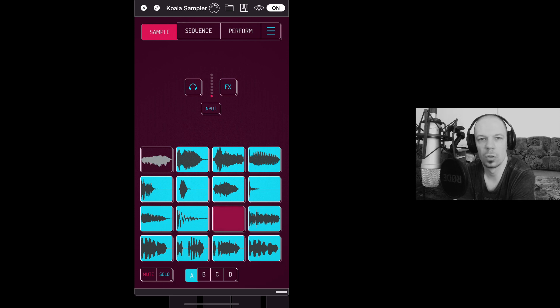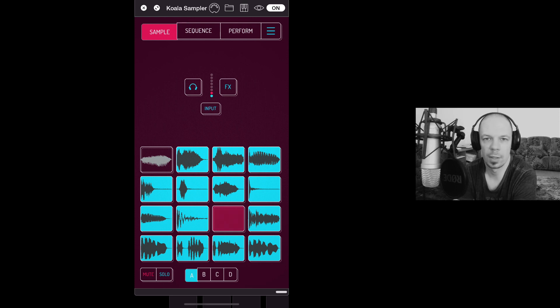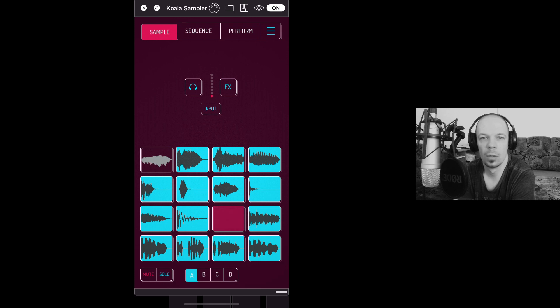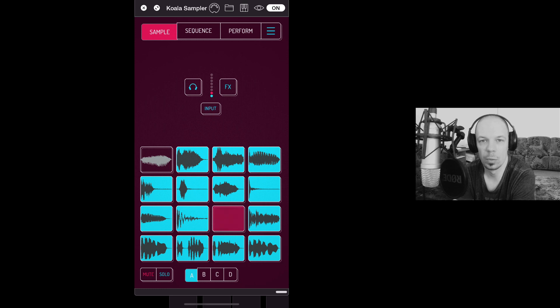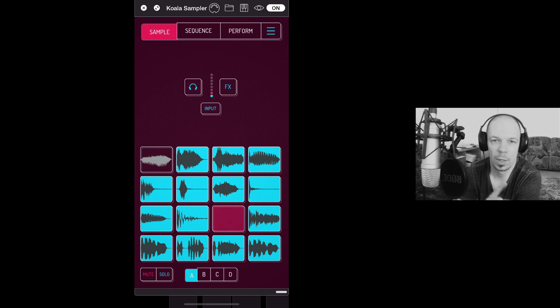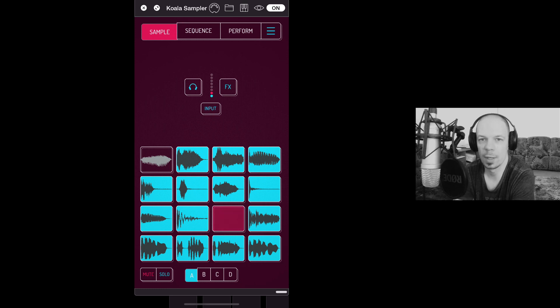Basically what happened is two of my long awaited features have been finally added. One is Mute Solo and the other one is Note Repeat. So let me just show you something.